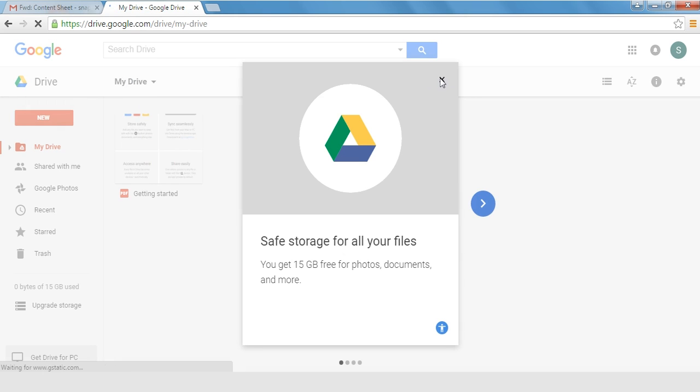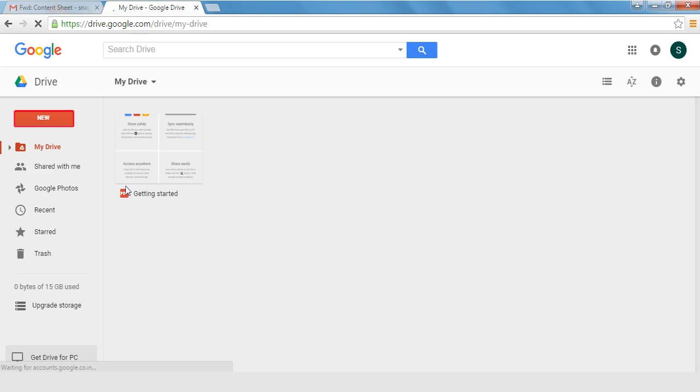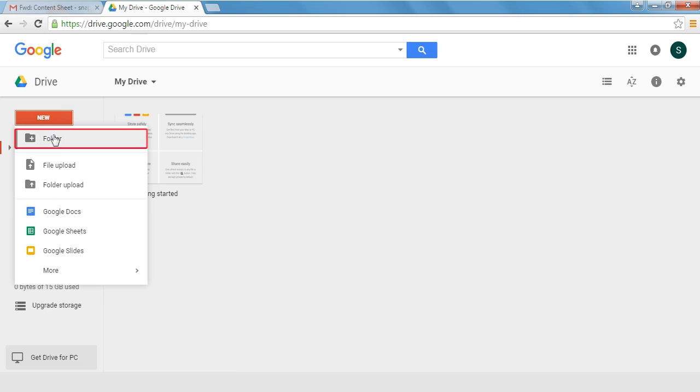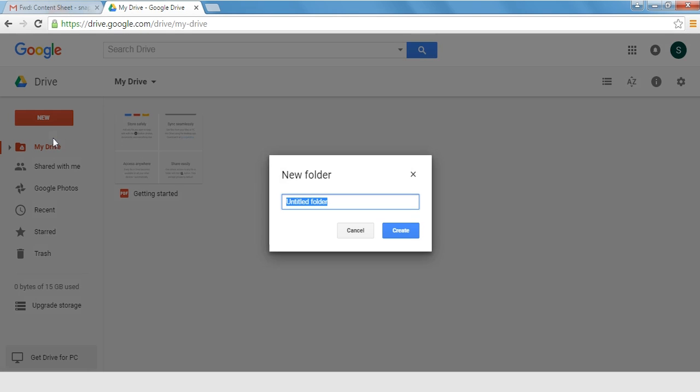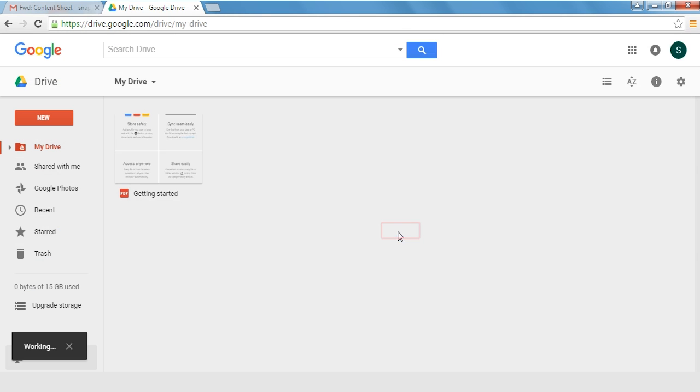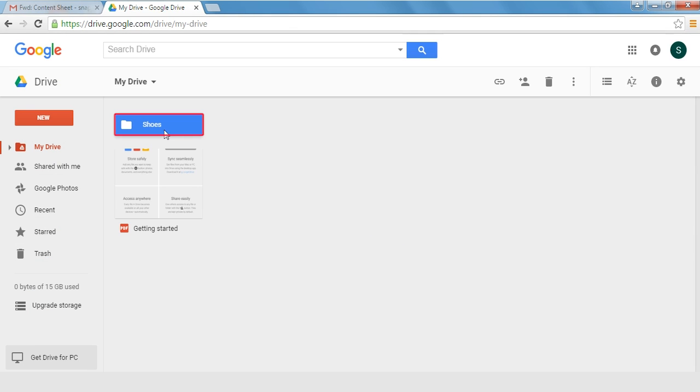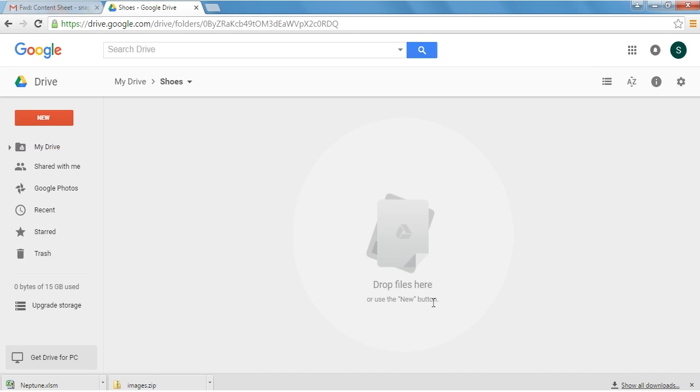Once signed in, click on new and select folder from there. Rename the folder as per your choice and click on create. You will see a new folder with the name you mentioned on the top. Double click on the folder to open it.